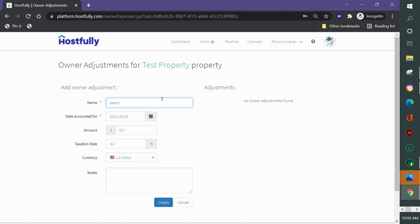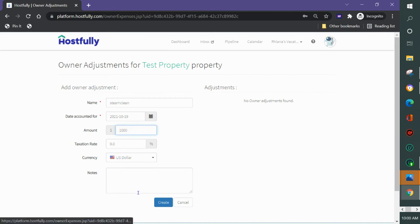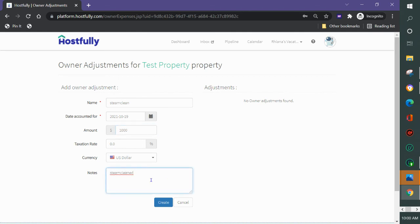I would put the name of the adjustment, the date that it happened and the amount in here and it will be an individual adjustment. We don't have the option to do reoccurring adjustments. You do need to put them in for each adjustment.